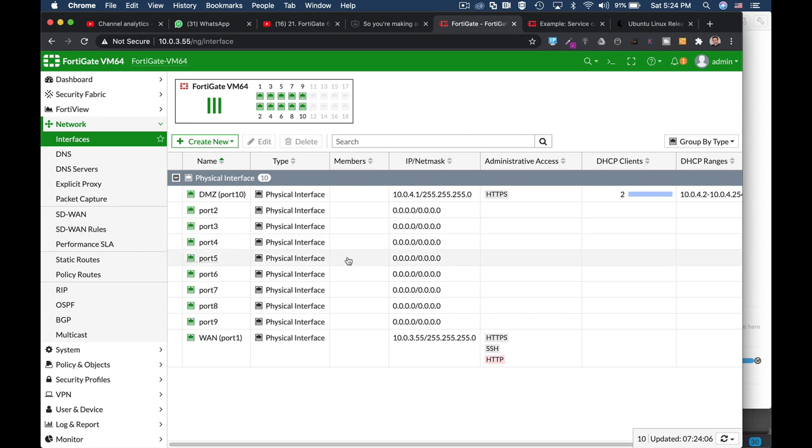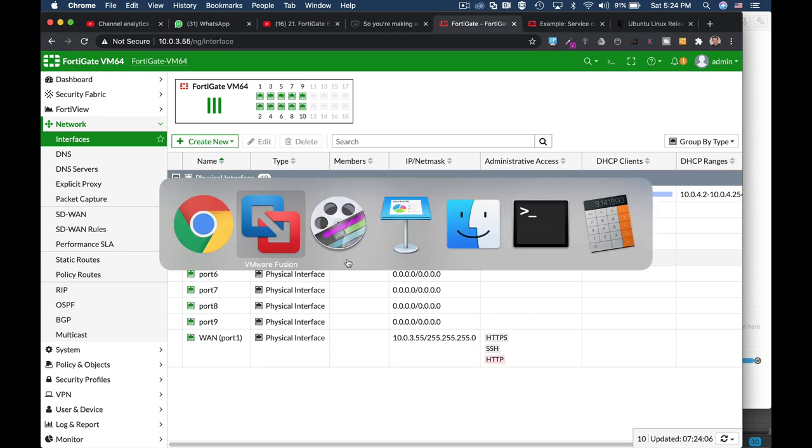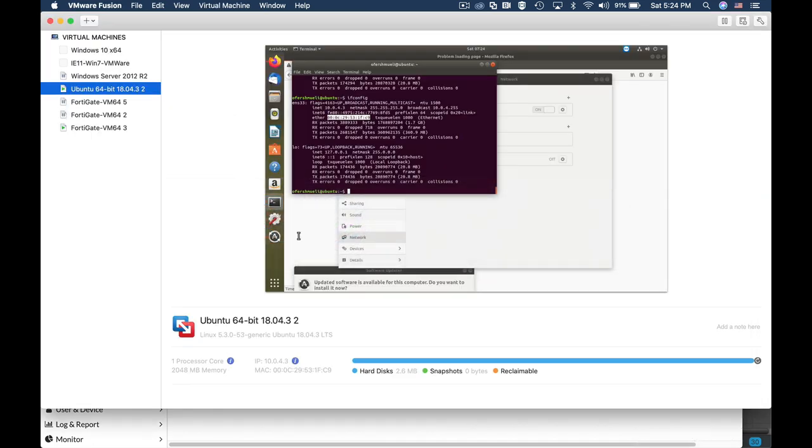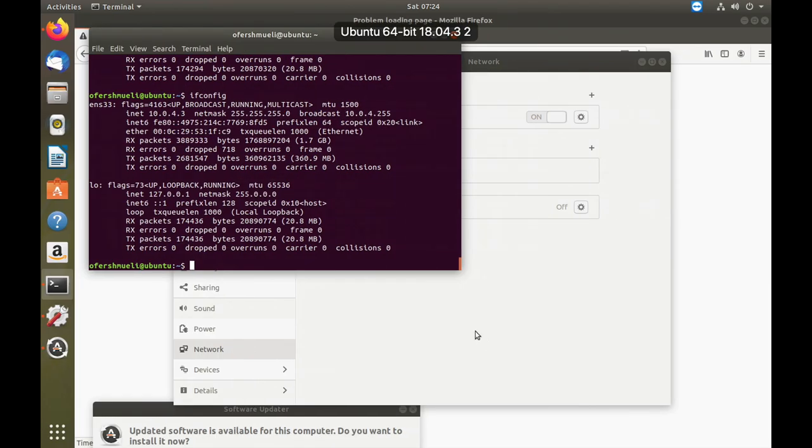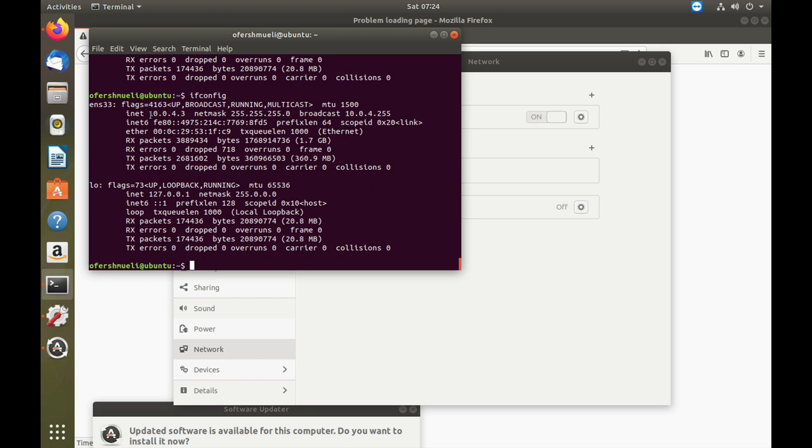Now let's see if it actually works. We'll get back to our Ubuntu. And now if we use the same ifconfig, we will still see that we have the 10.0.4.3 so we have to release the IP address.